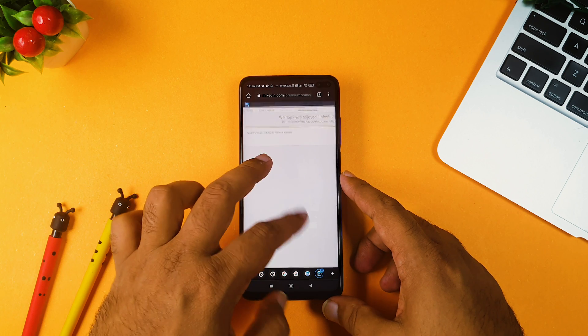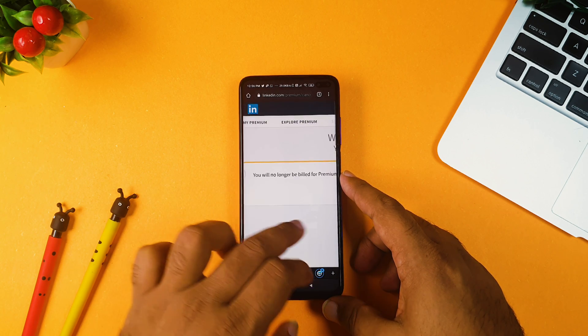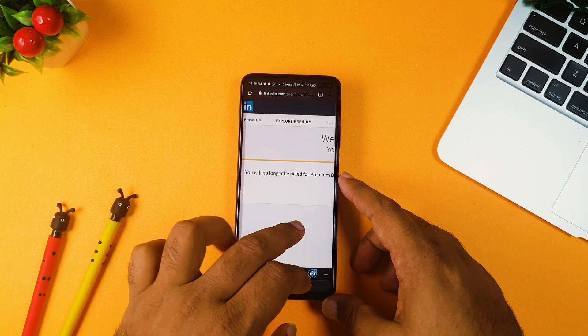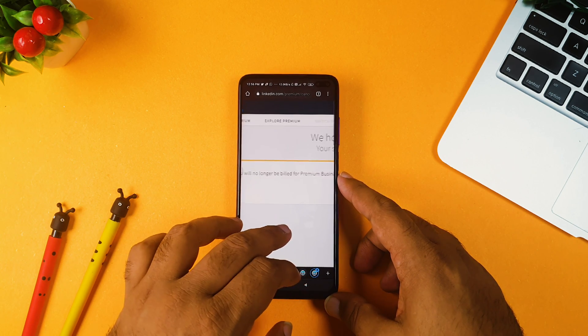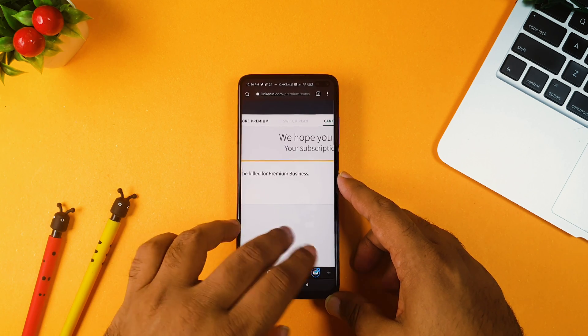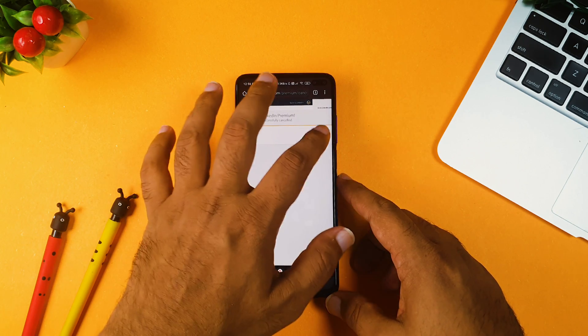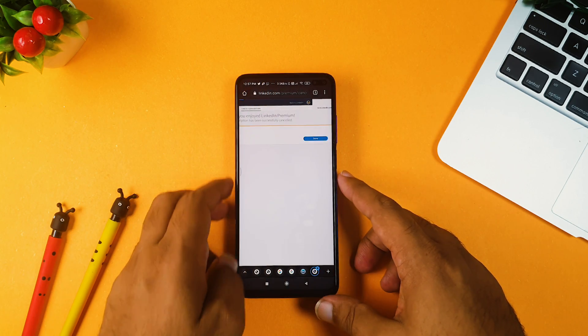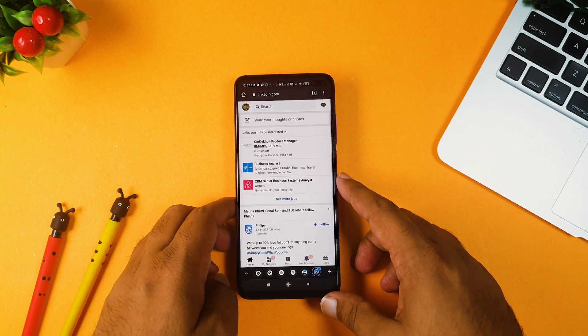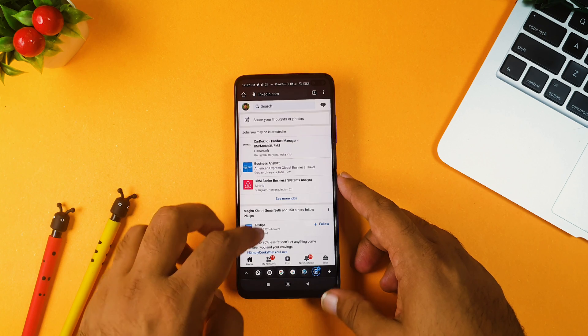Now you can see it's writing it as you will no longer be billed for premium business, and that is it. So this is the way you can do it. Now click done, and now you are back to your normal LinkedIn profile.